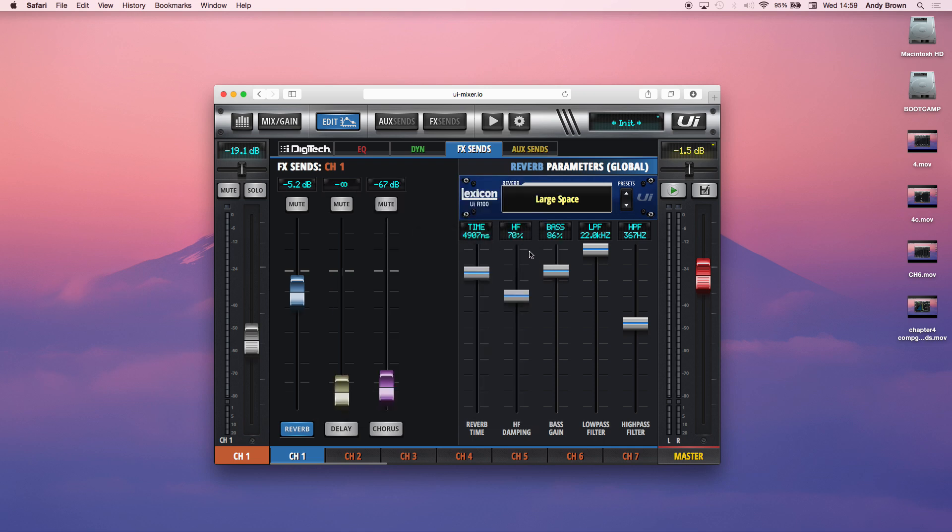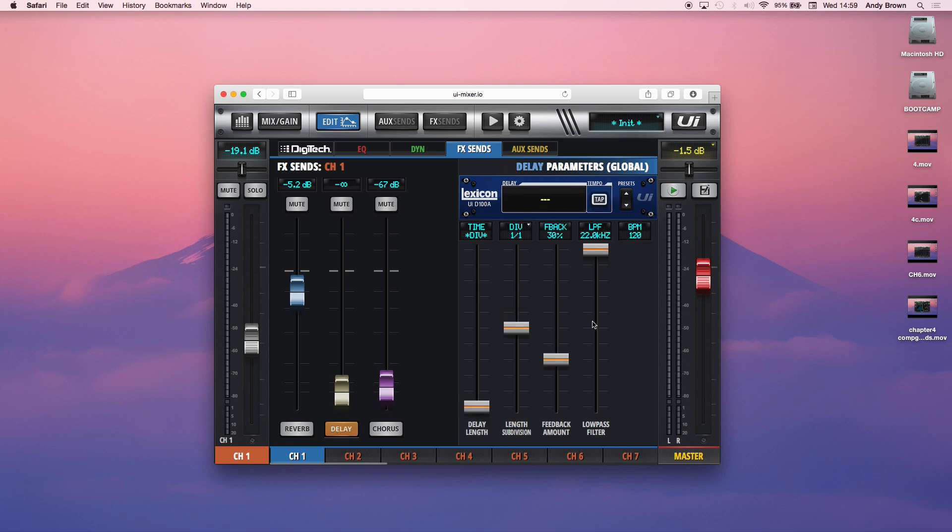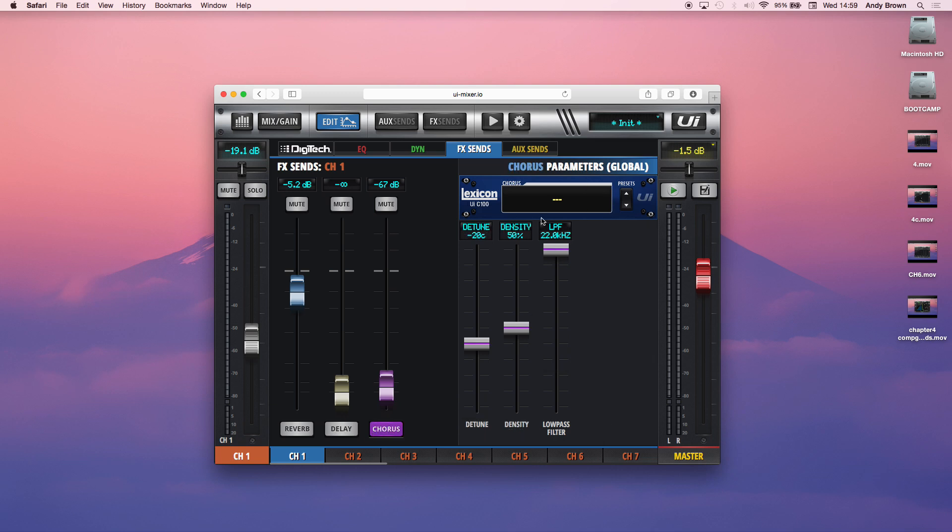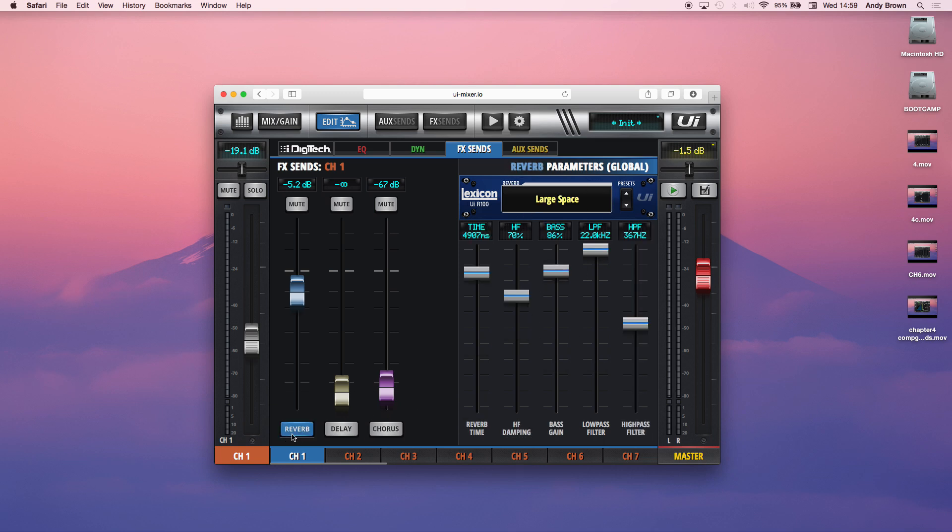So let me go into what these things are. If I click reverb here, it'll refresh that. If I click delay, it'll show you the delay settings there. If I click chorus, it'll show you the chorus settings. So let's start with the reverb. You can select the preset or you can set your own parameters. Let me explain what each of these are.